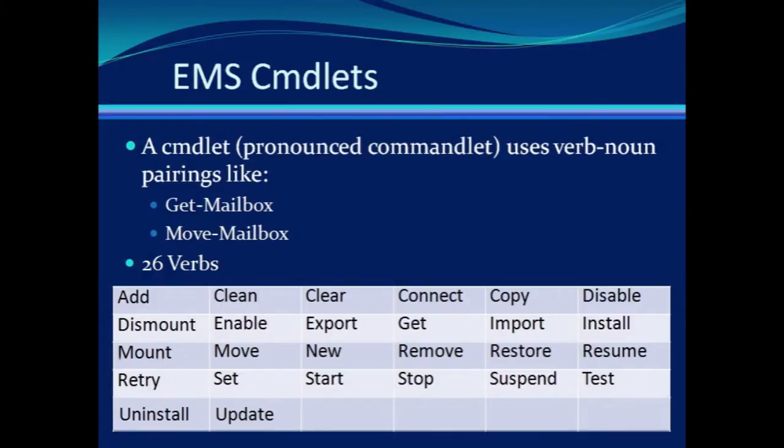The Exchange Management Shell is built off of PowerShell, which is a command line shell that allows you to perform some powerful administrative tasks with simple commands.